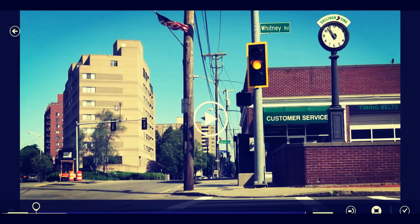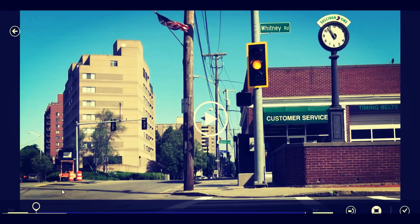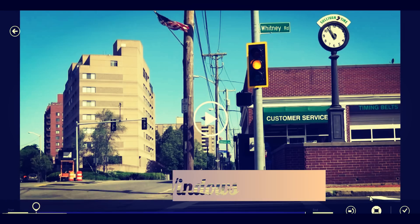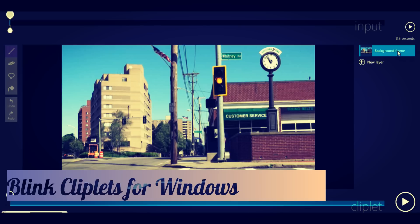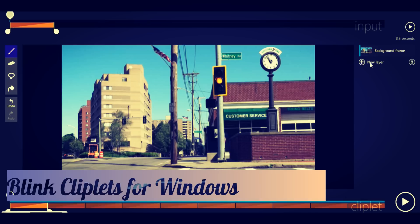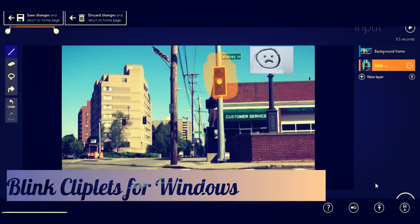Link Cliplets is available for anyone using Windows 8 or Windows 10 and can be downloaded from the Windows App Store. The beauty is you can use your computer's mouse to mark the portion of the video where you need the action to take place, but the output is not so impressive.